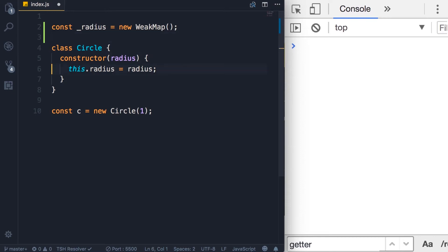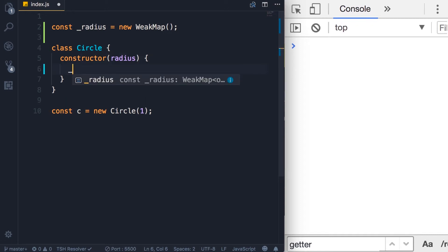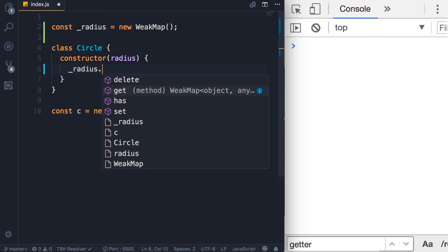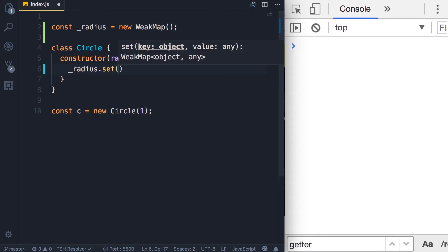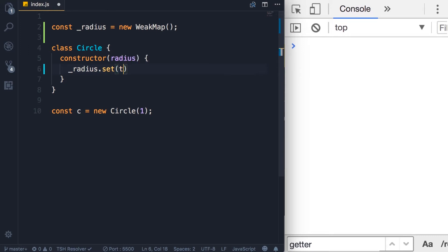Now inside of this constructor, we're not going to set the radius property anymore. Instead, we're going to work with this radius WeakMap. We call the set method. The first argument is the key. And you can see that the key has to be an object. It cannot be a symbol. So here we pass this,